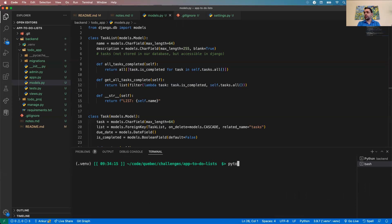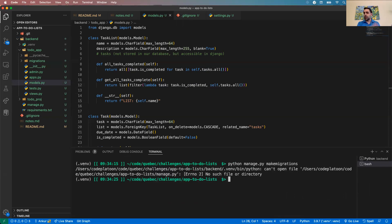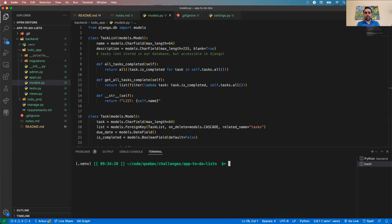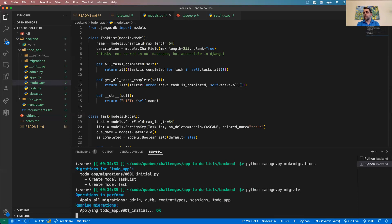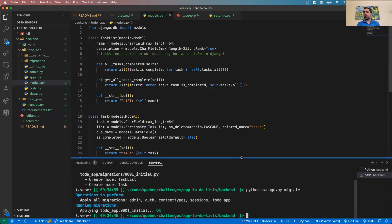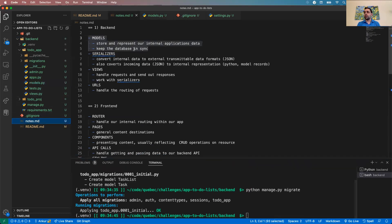Since we're happy with our models, we run `python manage.py makemigrations` — which correctly shows two models being created — and then `python manage.py migrate` so the database now has tables to store our data. That checks off step one: models.